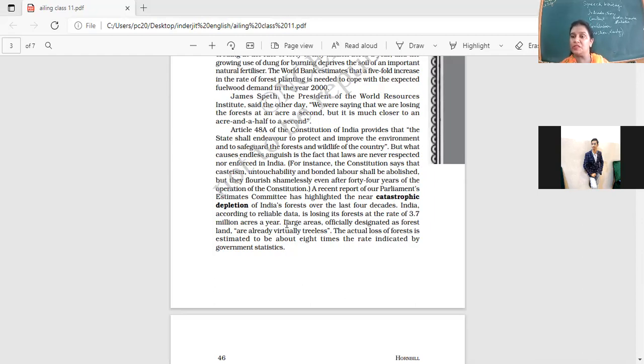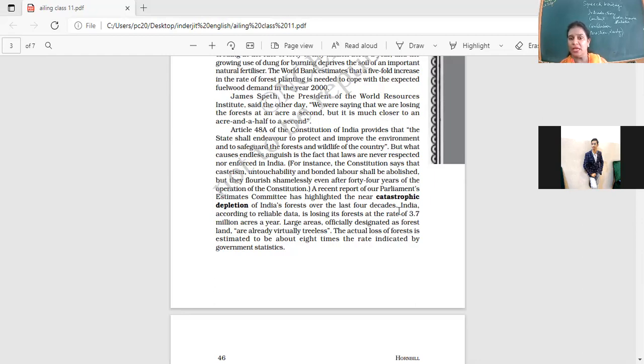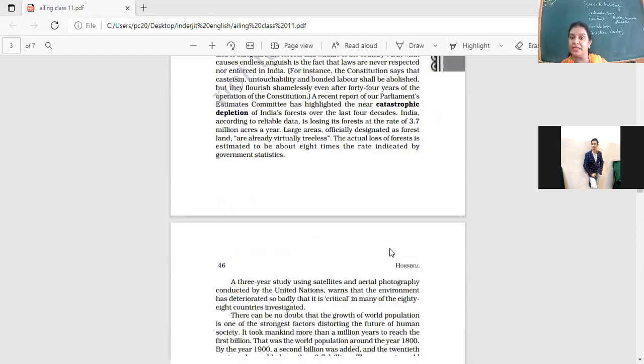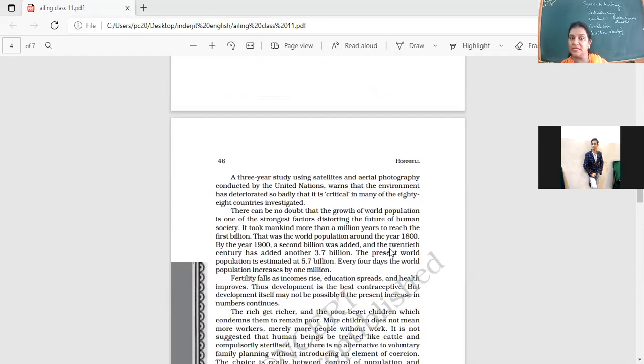A recent report of our Parliament's Estimates Committee has highlighted the near-catastrophic depletion of India's forest in the last four decades. Catastrophe, disastrous. India, according to reliable data, is losing its forest at the rate of 3.7 million acres a year. It's an alarming amount. Large areas, officially designated as forest land, are already virtually treeless. The actual loss of forest is estimated to be eight times the rate indicated by government statistics.